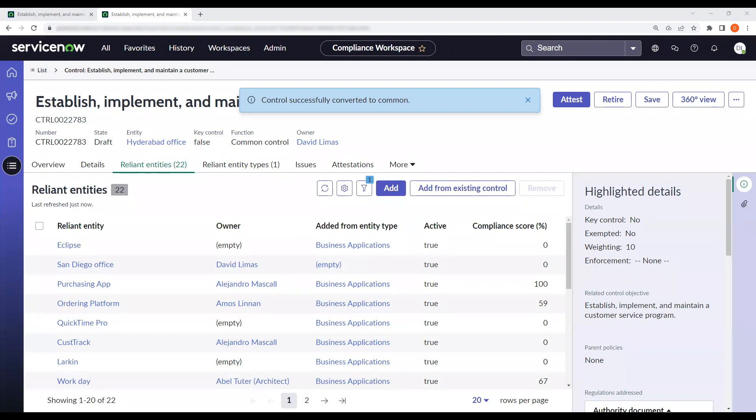Once you relate all of your reliant entities and reliant entity types, you can now move forward with attesting the common control, which will roll up into each of these reliant entities that are tied to it.